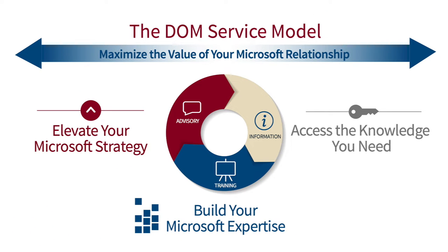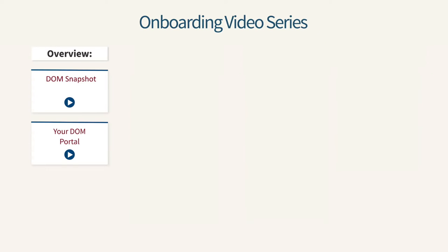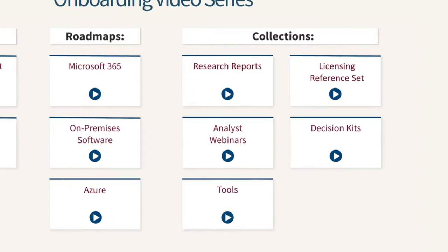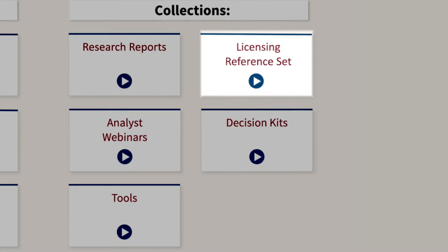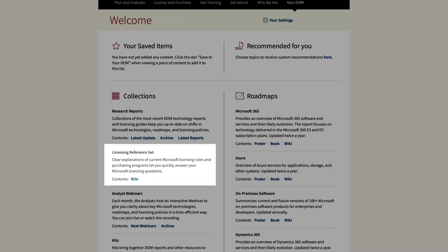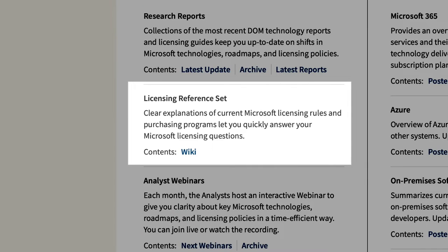Welcome to the onboarding video series for Directions on Microsoft Information Solutions, one dimension of the Directions on Microsoft Service Model. This video will show you how to use the Directions on Microsoft, or DOM, Licensing Reference Set. The Licensing Reference Set is an up-to-date wiki of clear explanations of current Microsoft licensing rules and programs. You can use it to quickly answer your questions about Microsoft licensing policies with confidence, and to verify what your Microsoft representative or reseller is telling you.